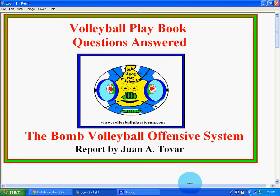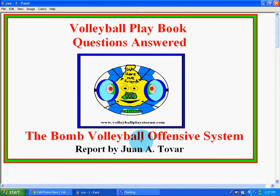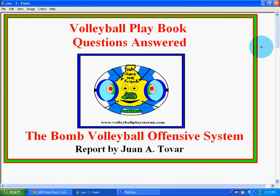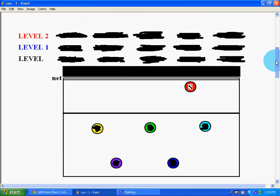Hello everyone. This is Juan A. Tovar for VolleyballPlaysToRun.com. This is concerning a lot of questions that I have about my system. So I'm going to go ahead and answer a little bit. The BOMB Volleyball Offensive System by itself is a system. I also have an e-book called The Volleyball Offensive System. All of my 26 systems come from this. So I'm actually going to try to explain some of the questions without actually giving the secrets out. I'm going to be very brief.